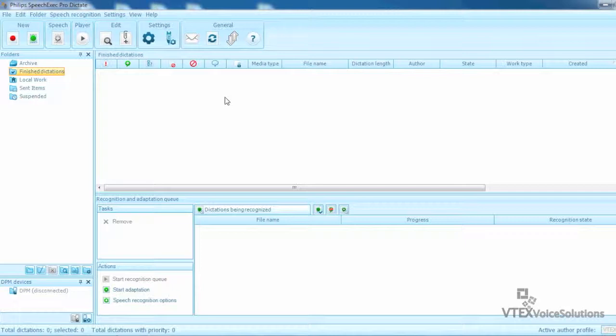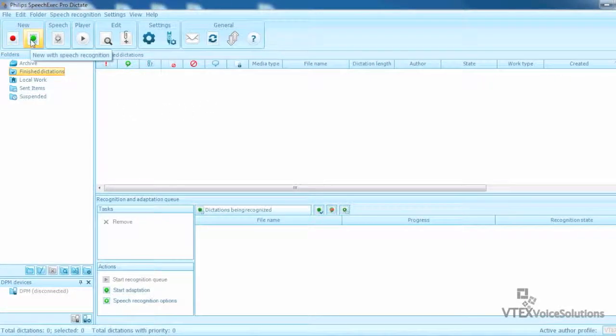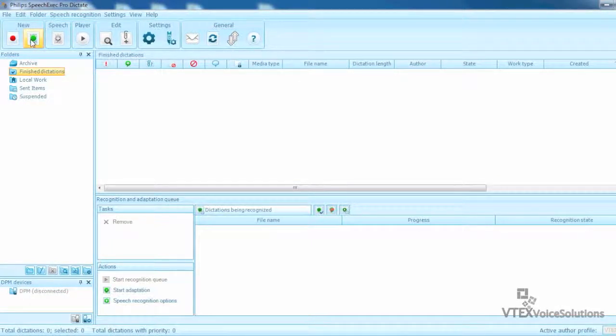Okay, now I am going to start another document and send this one for correction. Once again, I click on the New with Speech Recognition button to start a new document.